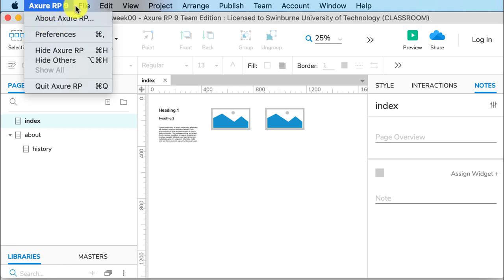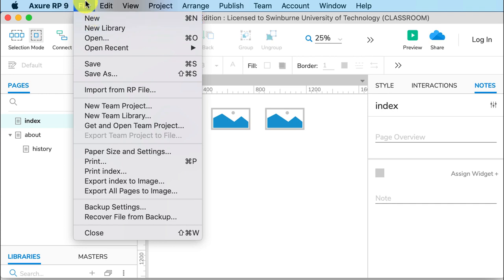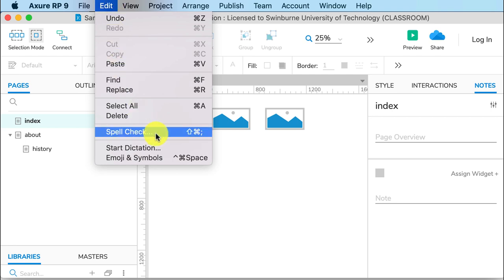If you're on a PC, that will be within the File menu. The File menu will allow you to create new documents, open documents, and save documents. You can edit your document by cutting, copying, pasting, finding, and replacing.